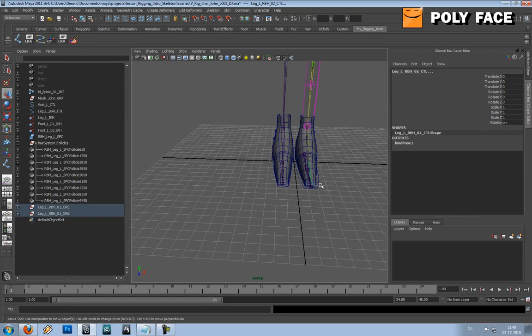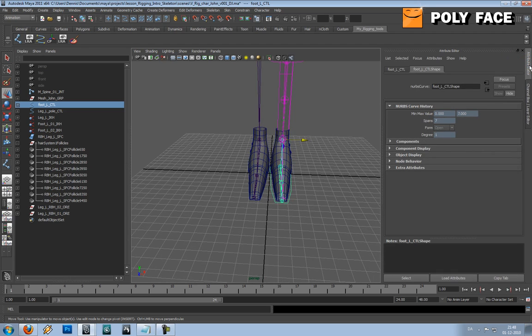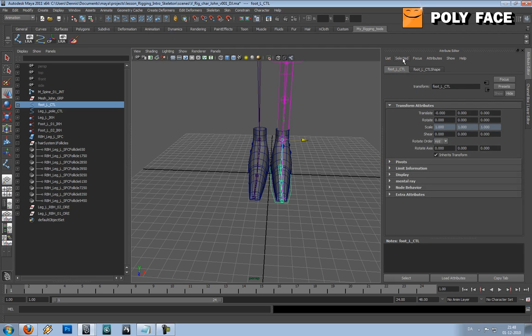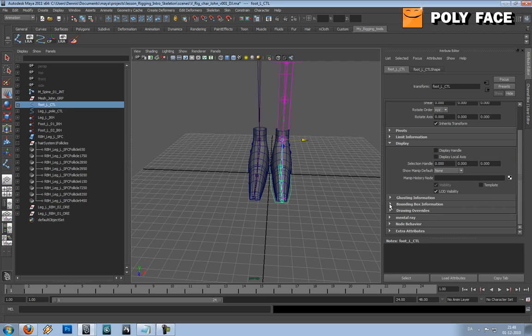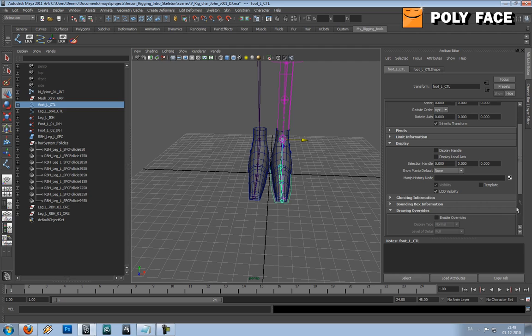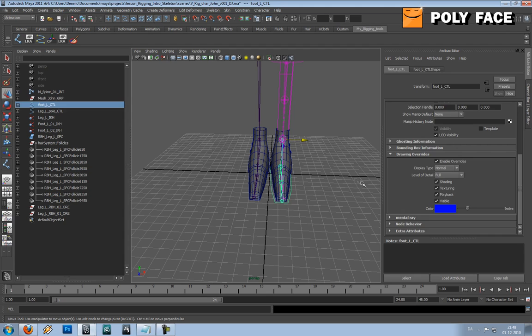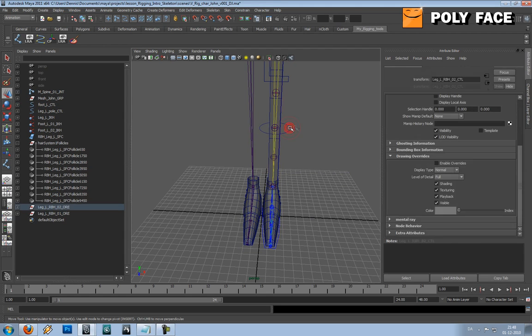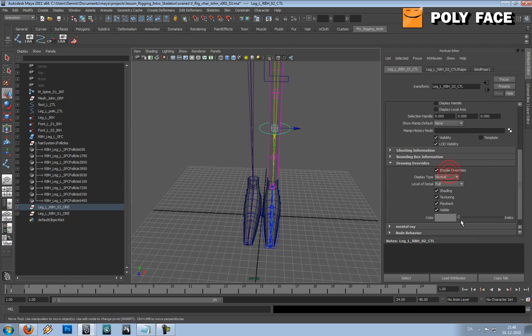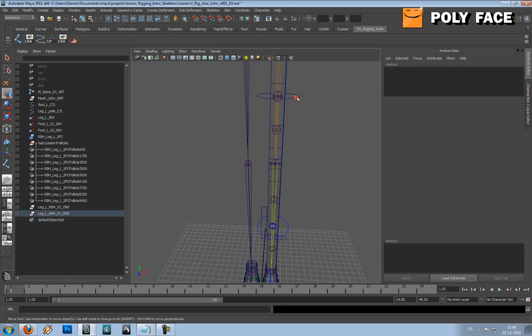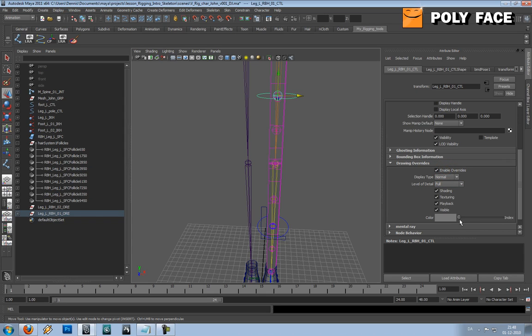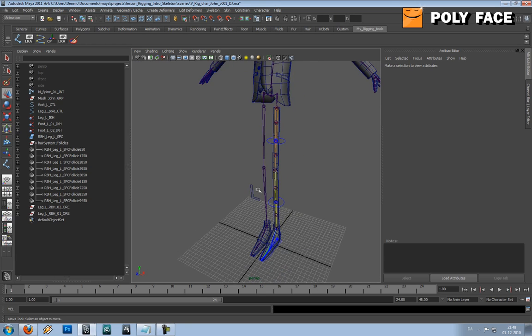So if you select this one, normally you use red and blue for each side and you can do that as well. So if you select the foot controller, and if you're not in the shape but the real foot controller, you can go down to display, drawing overrides, enable override, and you can select the color. So let's say this is going to be blue. I'm going to do the same thing, enable override, blue. This is just because when the animators are going to animate on it, it's going to be easier to see what is what. Actually there's also a script that makes coloring much more easy.